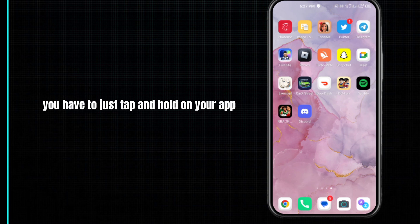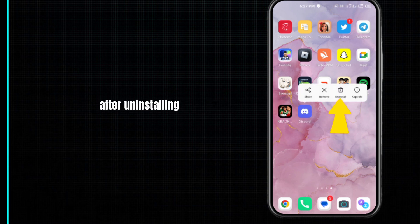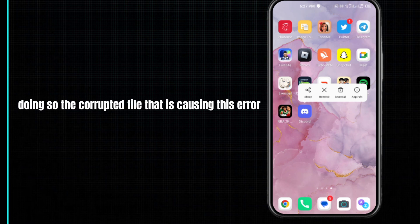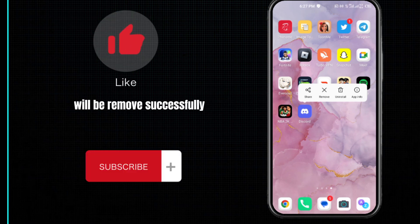You have to tap and hold on your app and then click to uninstall it. After uninstalling, reinstall it. Doing so, the corrupted file that is causing this error will be removed successfully and your problem will be fixed.